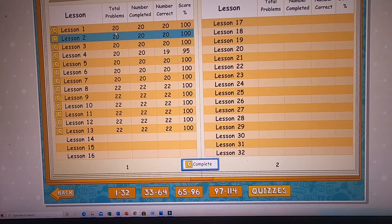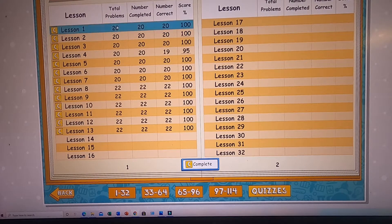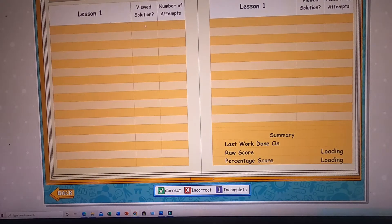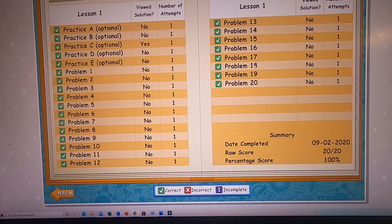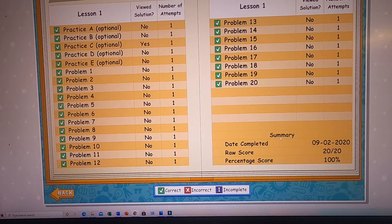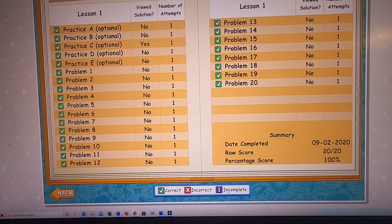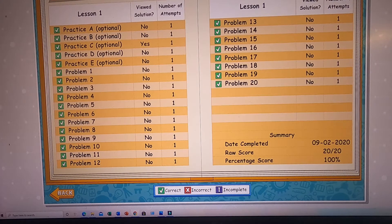This is the grade book. It gives you an overview of your lesson, the day it was completed, the raw score, and the percentage score. If a lesson is not completed, it says 'last work done on that day.' It also shows correct, incorrect, and incomplete. Incomplete means you received a second chance for one of the problems and you still haven't done it.